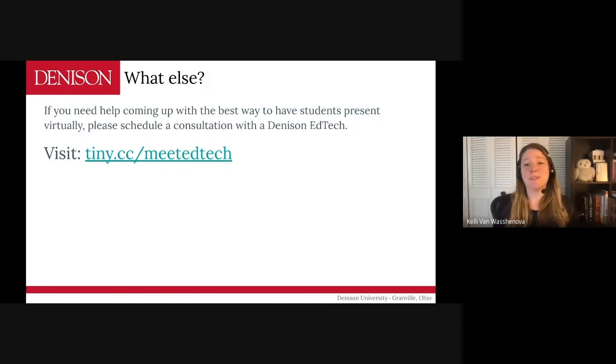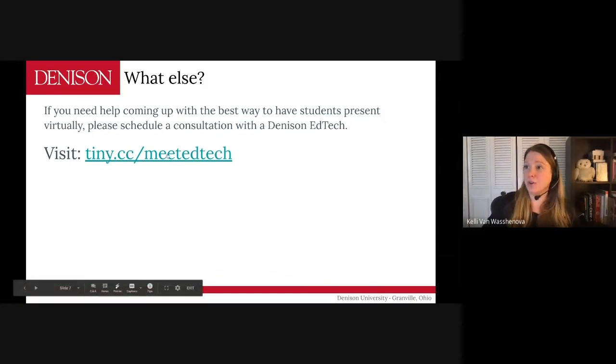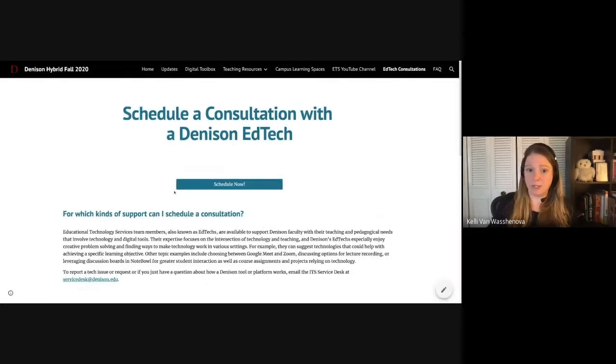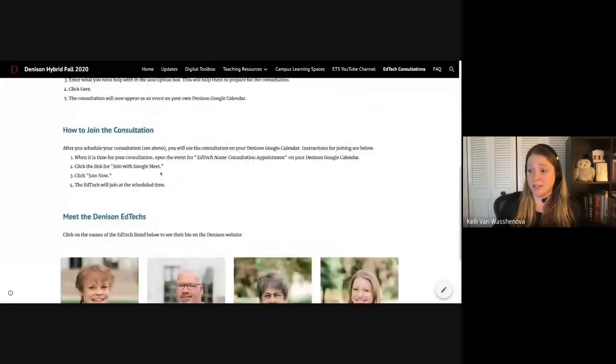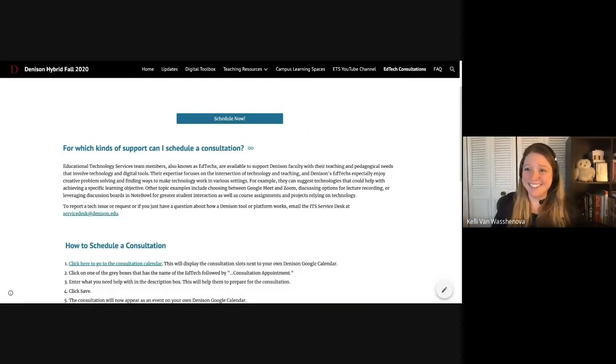If you need any help designing a virtual class presentation for your students, or if you want someone to come in and do lab time with your students, you can sign up for an ETS consultation using the link here. This is the hybrid Fall 2020 website — it tells you how to schedule a consultation, and we'd love to chat, so sign up with us. Thank you for watching this week's EdTech Tip by Denison's Educational Technology Services. For any general tech questions or to report issues, please send an email to the ITS Service Desk at servicedesk@denison.edu. Thank you and have a wonderful week.